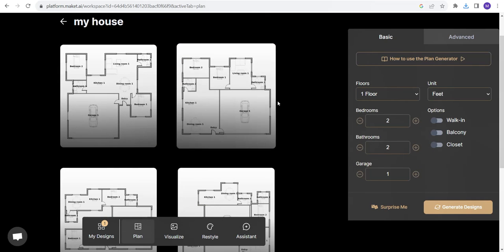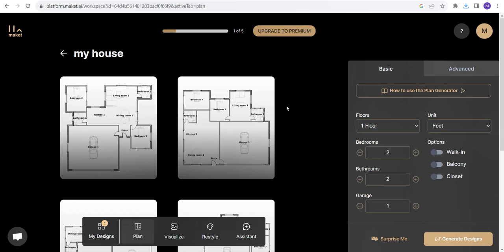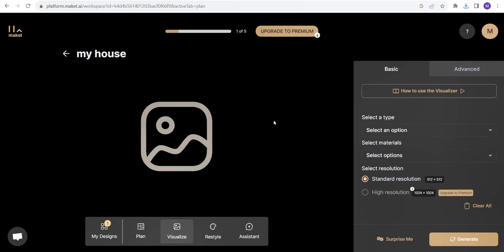Let's click outside. So this was the floor plan generator. Not bad. Let's explore it a bit more. We have a visualize option over here. Let's check this one out.